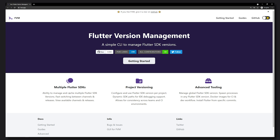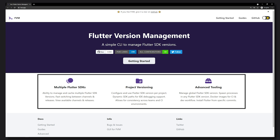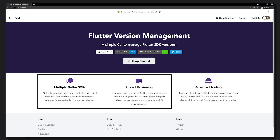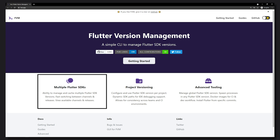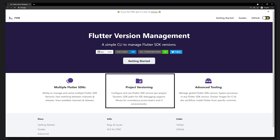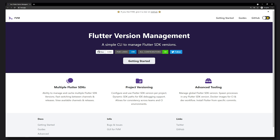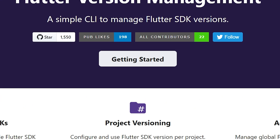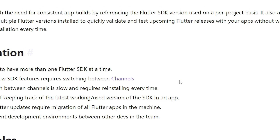This CLI tool has a new documentation website at fvm.app, where you can look into all the features it supports. We're mostly going to look into the two main categories: the first one is multiple Flutter SDKs, and the second one is project versioning. Both of these go hand in hand. If you click 'Get Started' on the documentation you can see an overview of why this may matter to you.